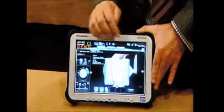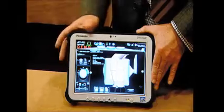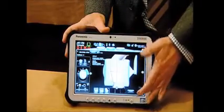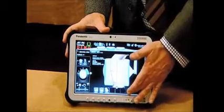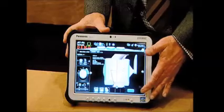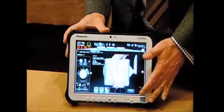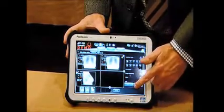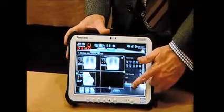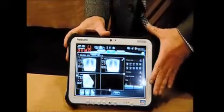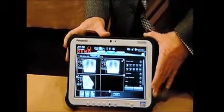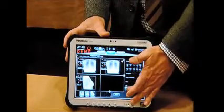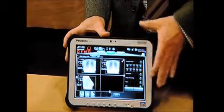When you're done with the imaging cycle you can go ahead and select all the images and you would then send them to PACS. If you are hooked up to a PACS you would go ahead and send them to PACS via the save button.